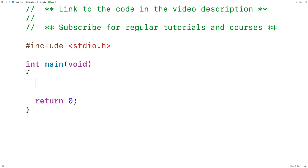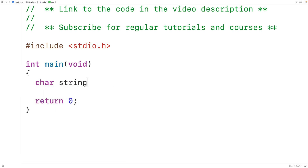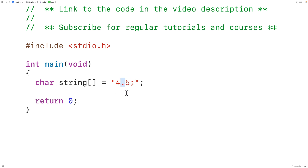In this video we're going to learn how to remove all the punctuation marks from a string in C. The first thing we'll do is create a test string. We'll declare a char array called string and we'll store into this char array the string '4.5;'. The punctuation marks in this string are the semicolon and period characters, and what we want to do is remove these characters from the string.